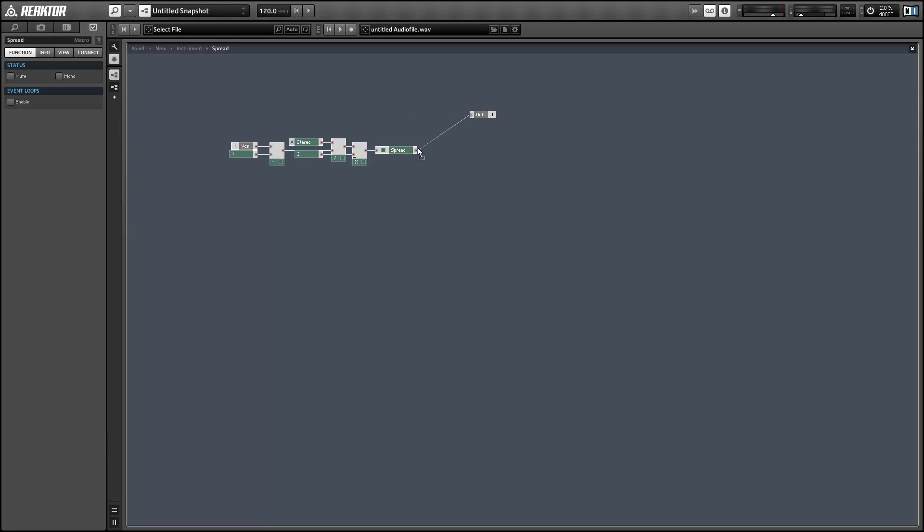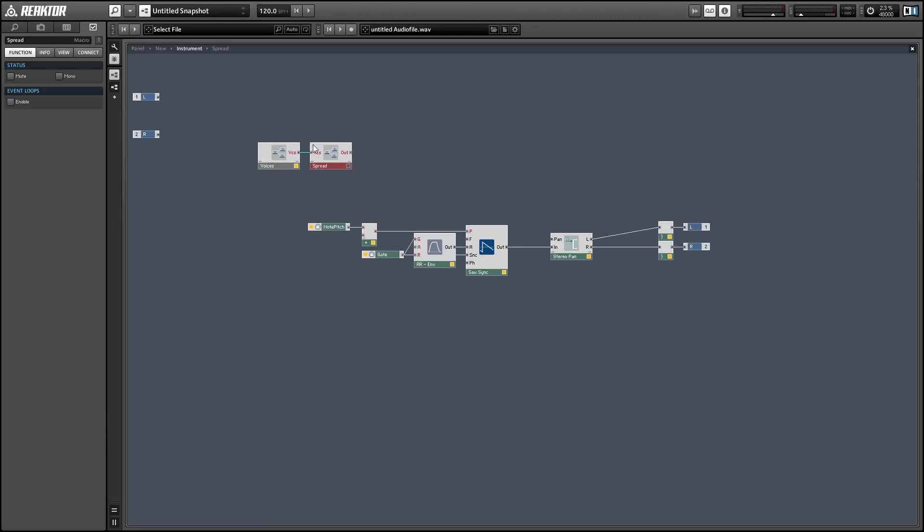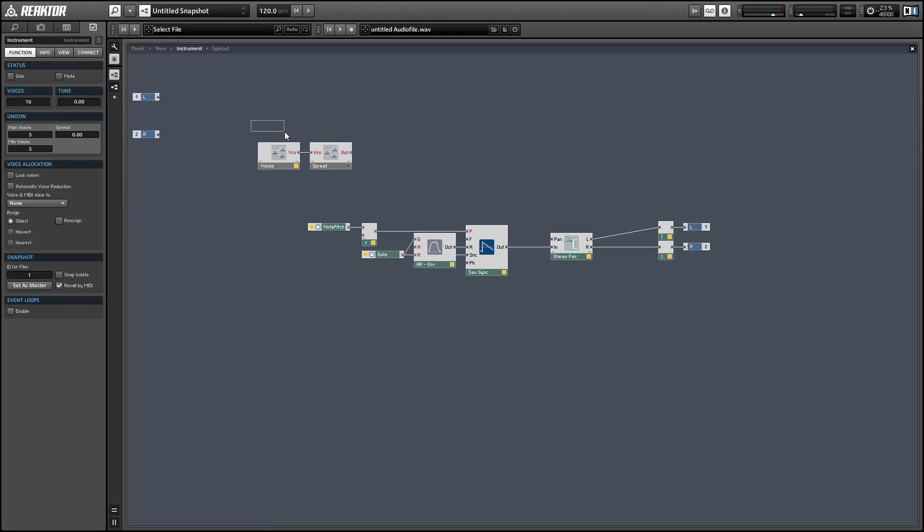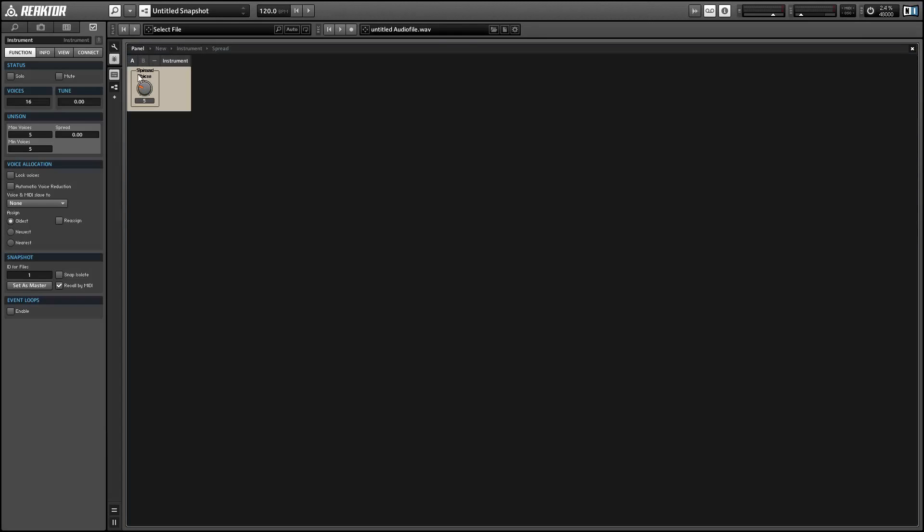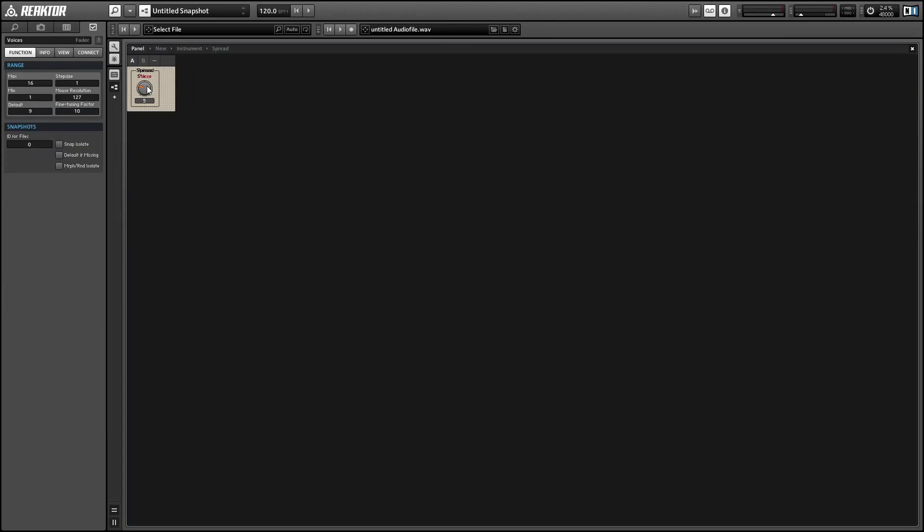And we can connect this directly to the pan module we made before. It might appear not to work. The values coming out of it are going to get greater than 1, but once we start playing some notes, you'll see that those values never actually occur on an active voice.